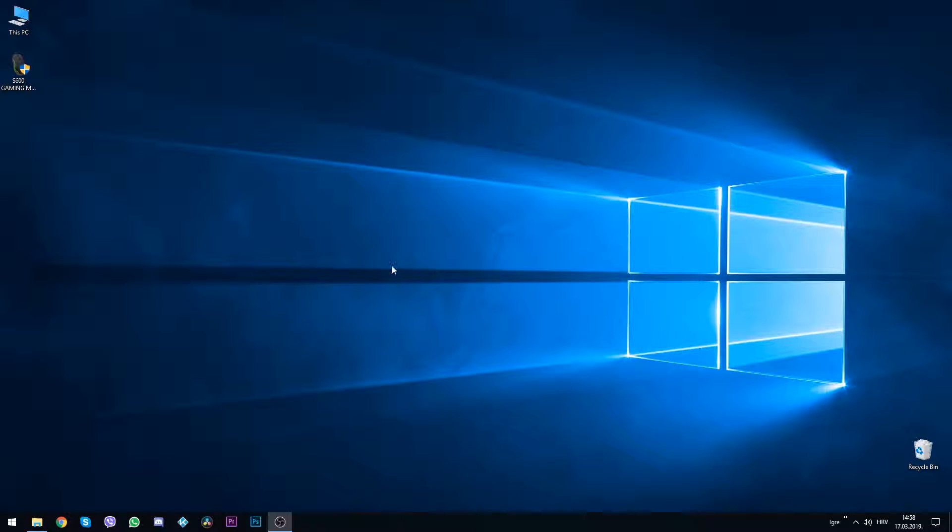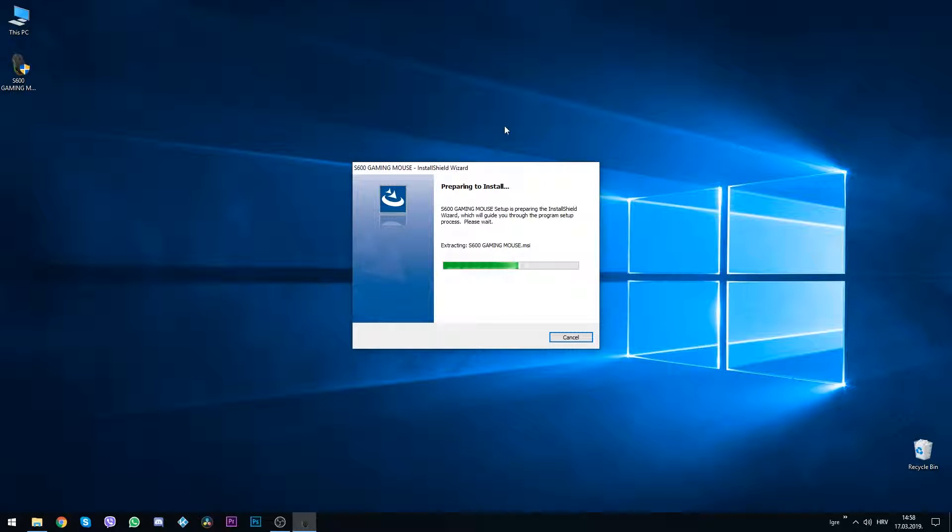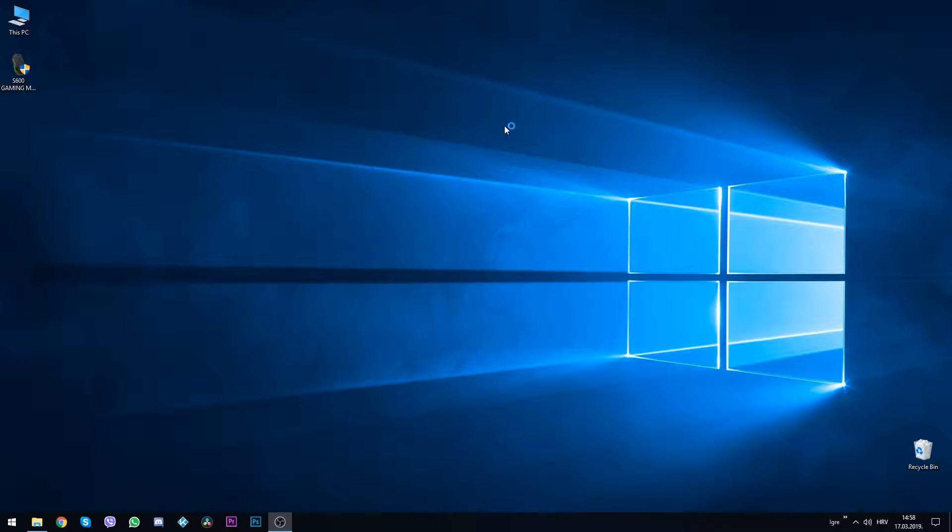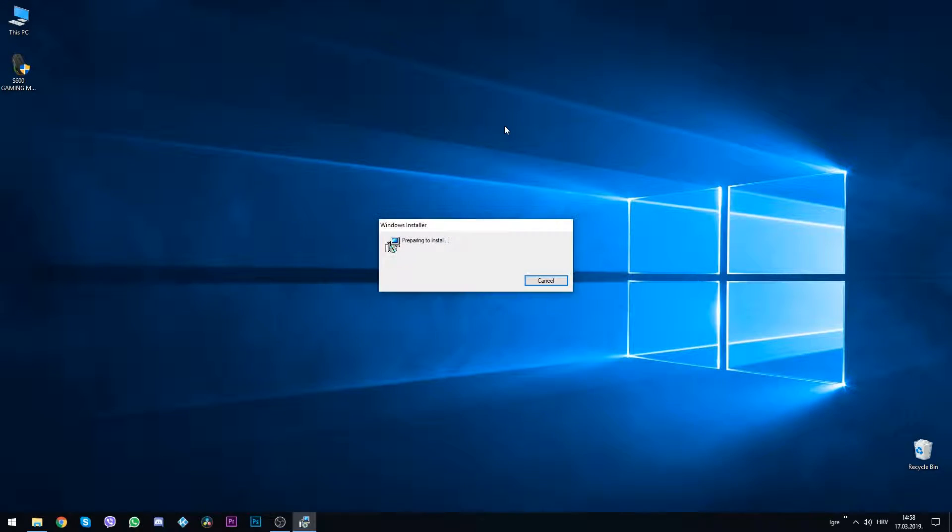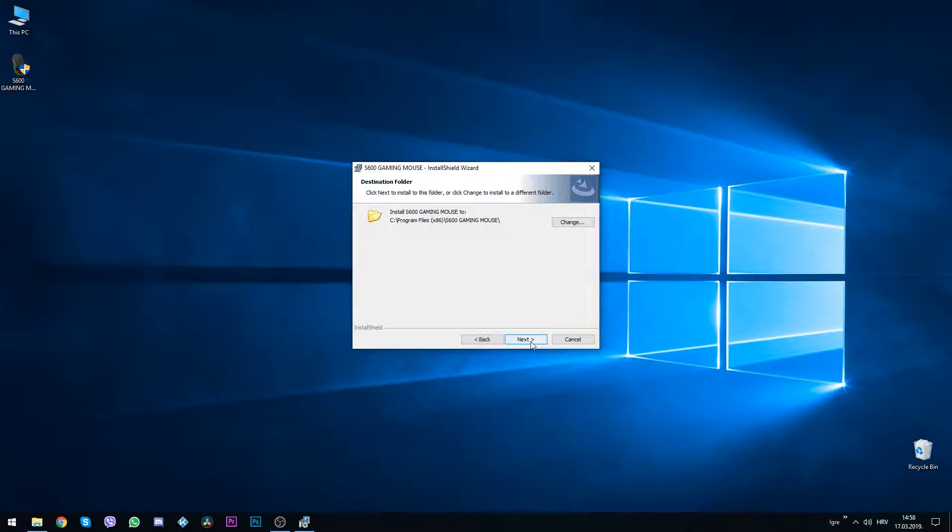To start the installation, just double click on the software.exe file. It will start immediately. Just click next on everything and the installation should finish in a few seconds.